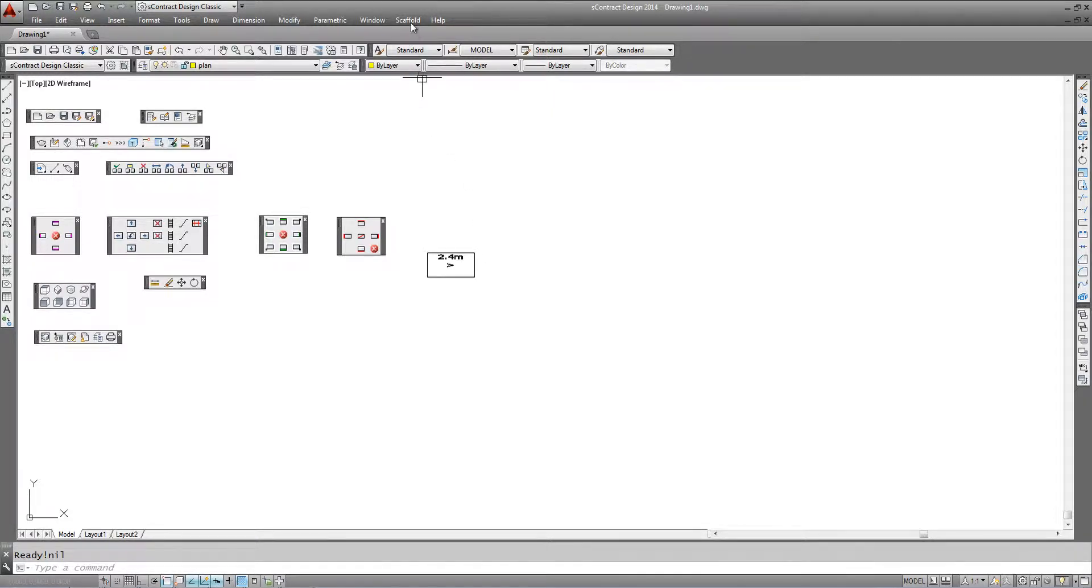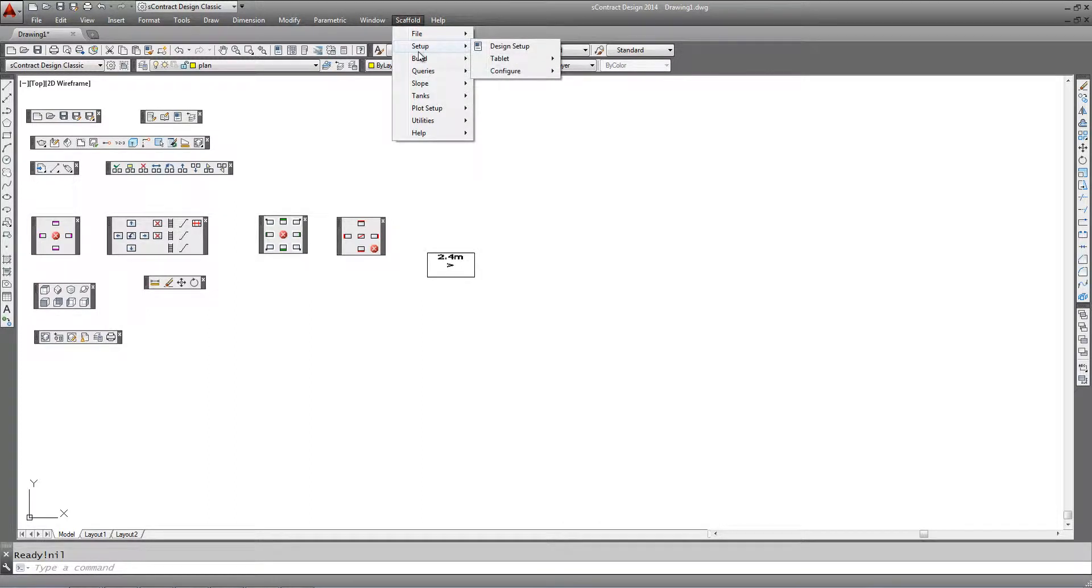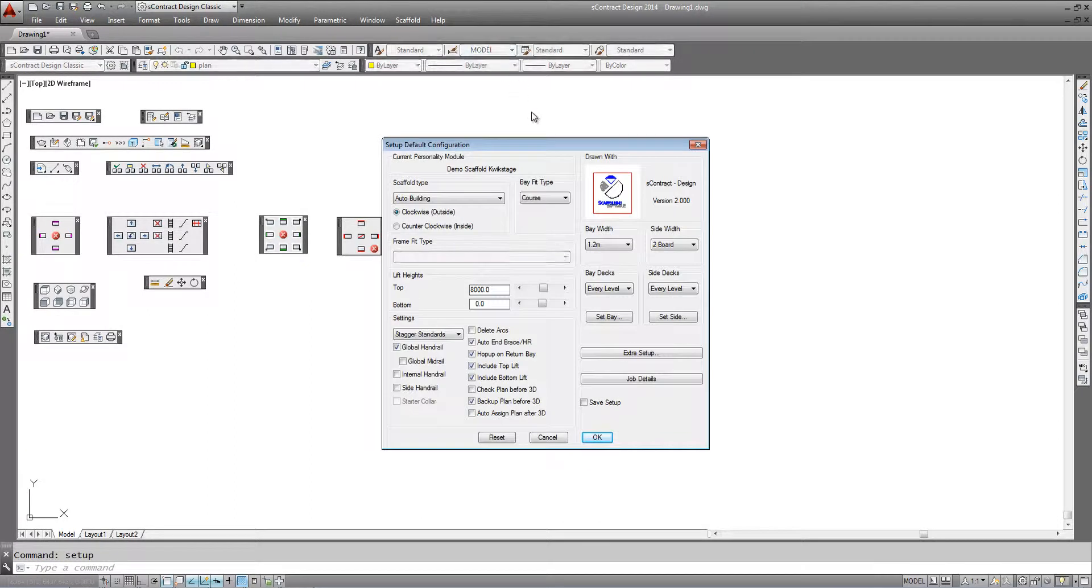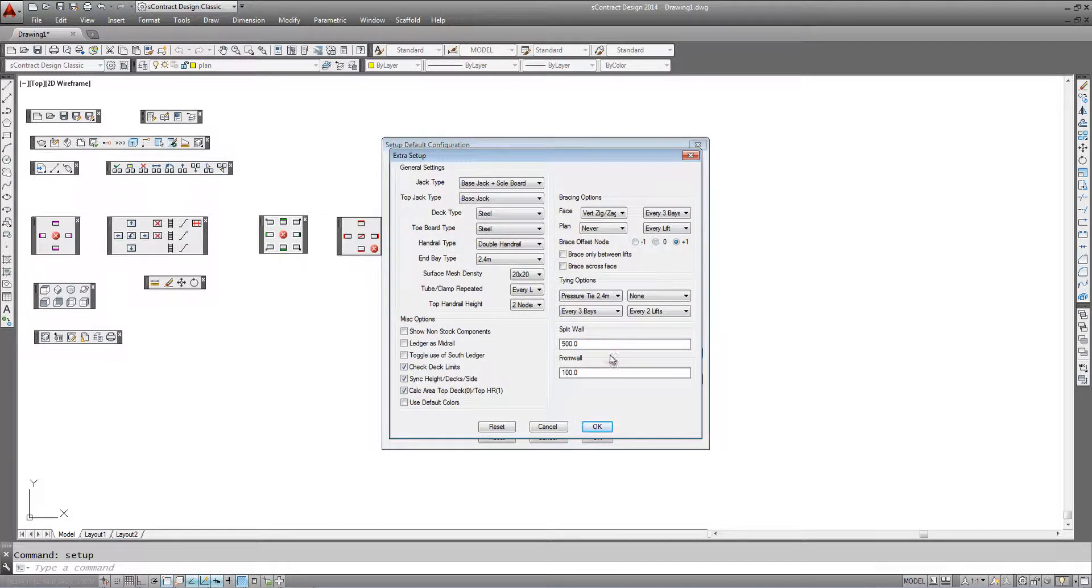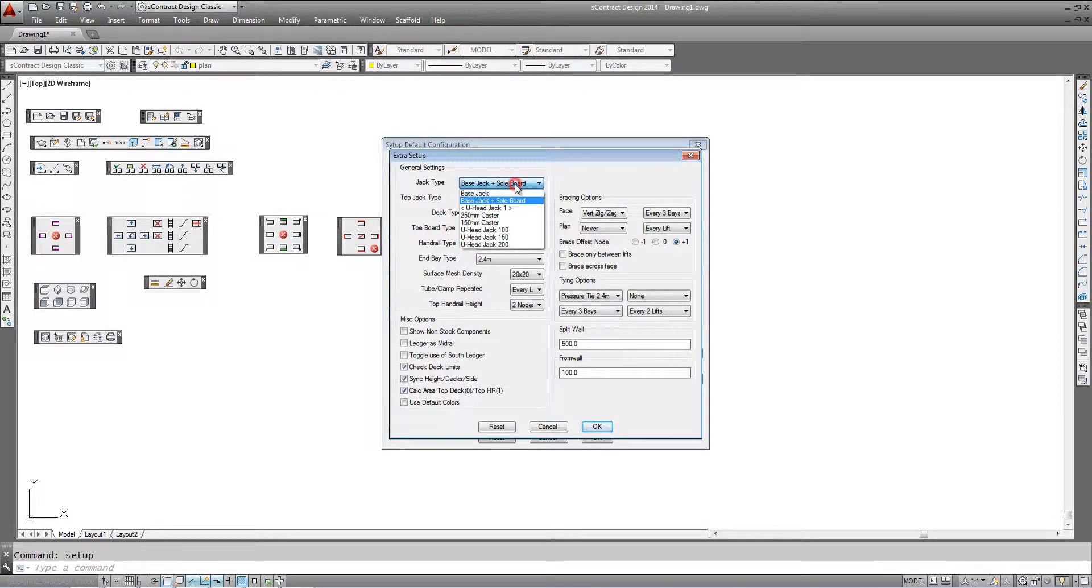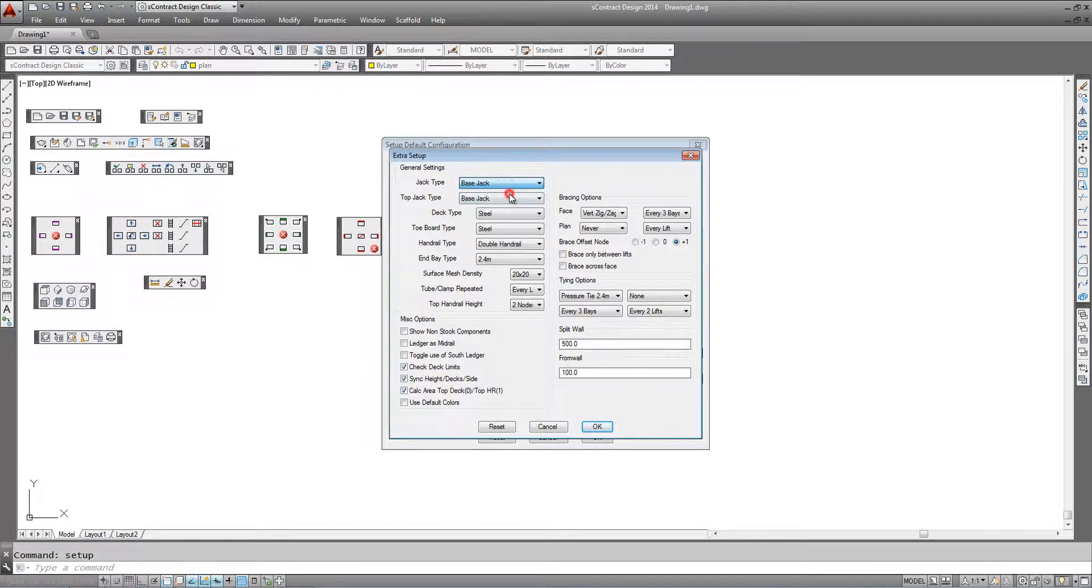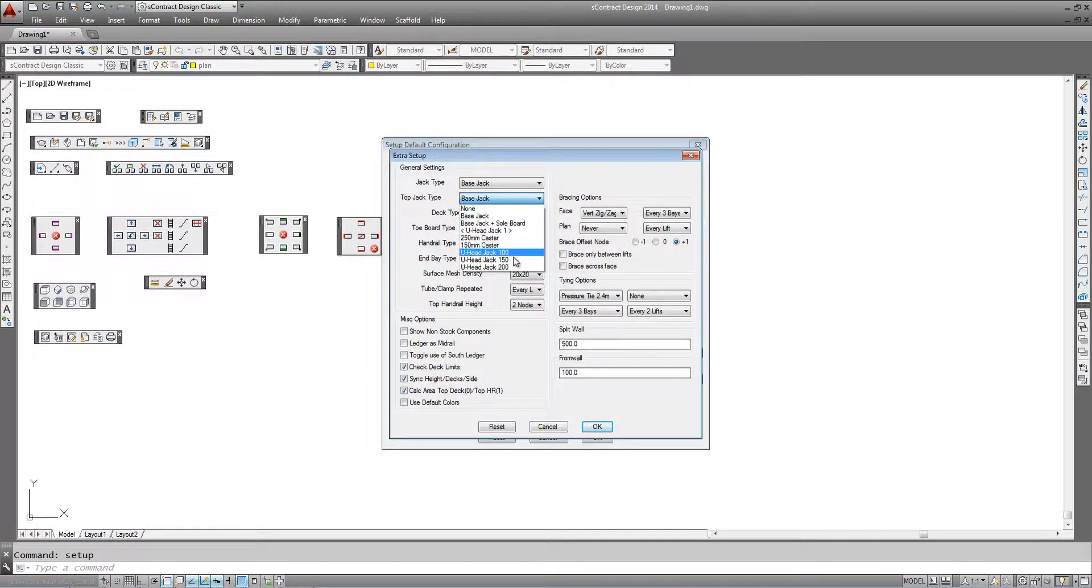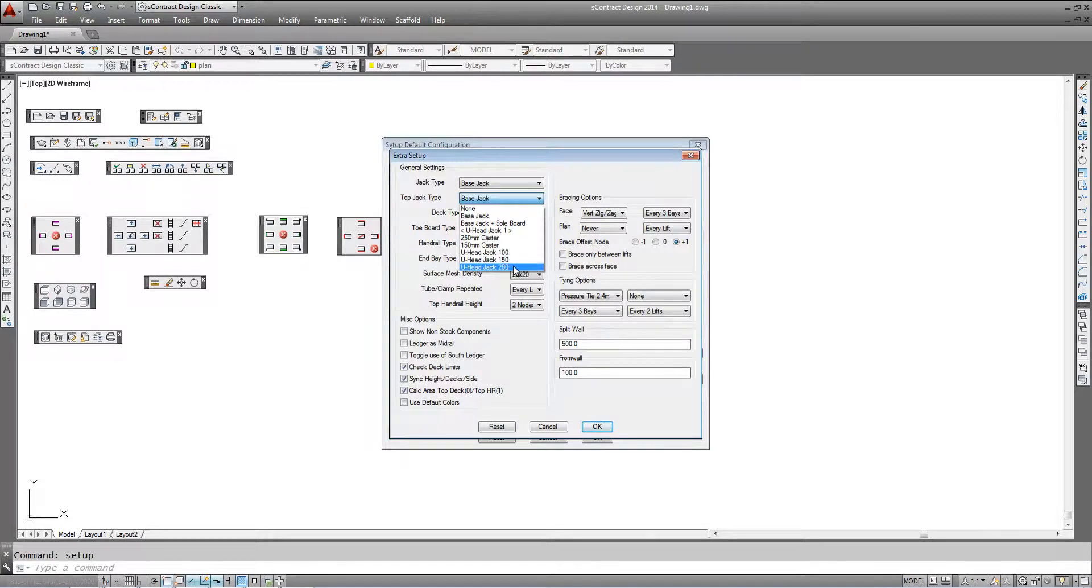We can then go back to our design setup by going to the pull down menu or the toolbar as previously shown. Go back into extra setup and select the jack type, just the normal base jack without the sole board or mud sill, and the top jack type can be a different component such as a U-head jack.